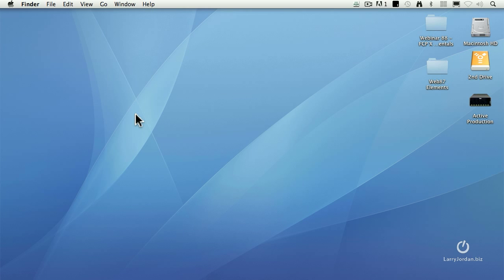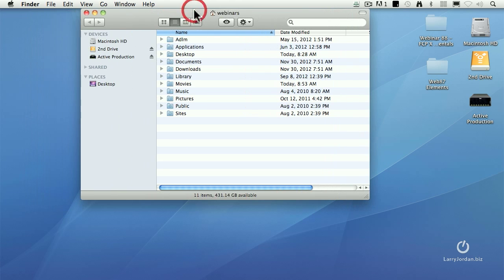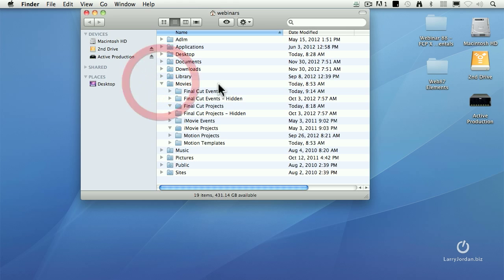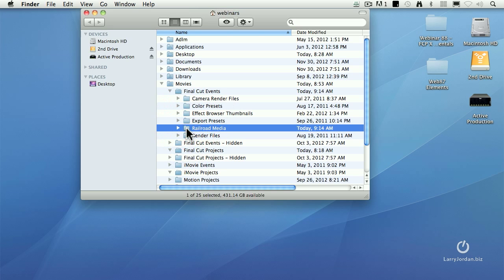Now, where on the Macintosh HD is it stored? Well, let's show you. If we go to the Home directory, Shift-Command-H, go to the Movies folder. There's our Final Cut Events folder. And there's my Railroad Media. That's the event that we just moved.